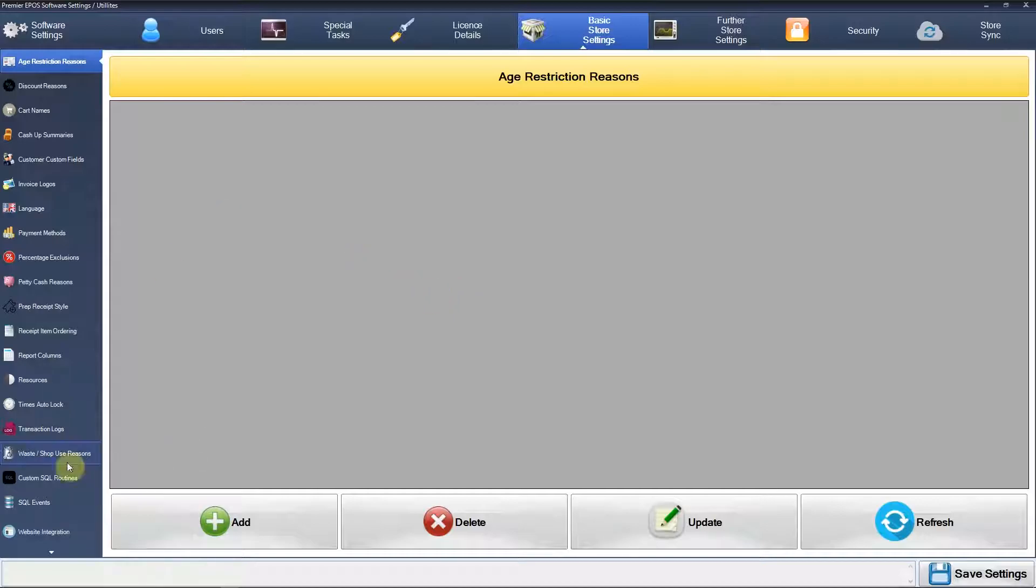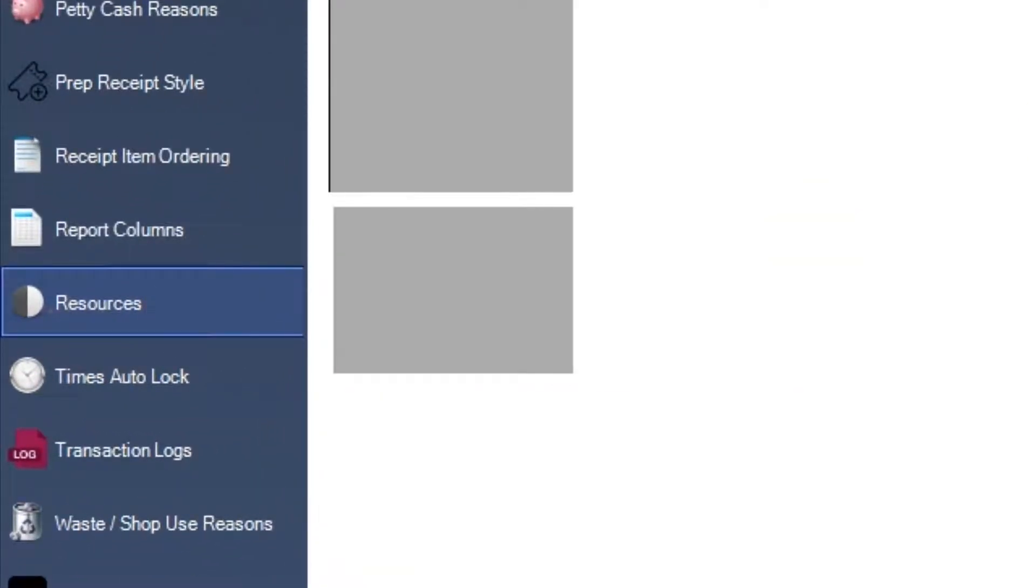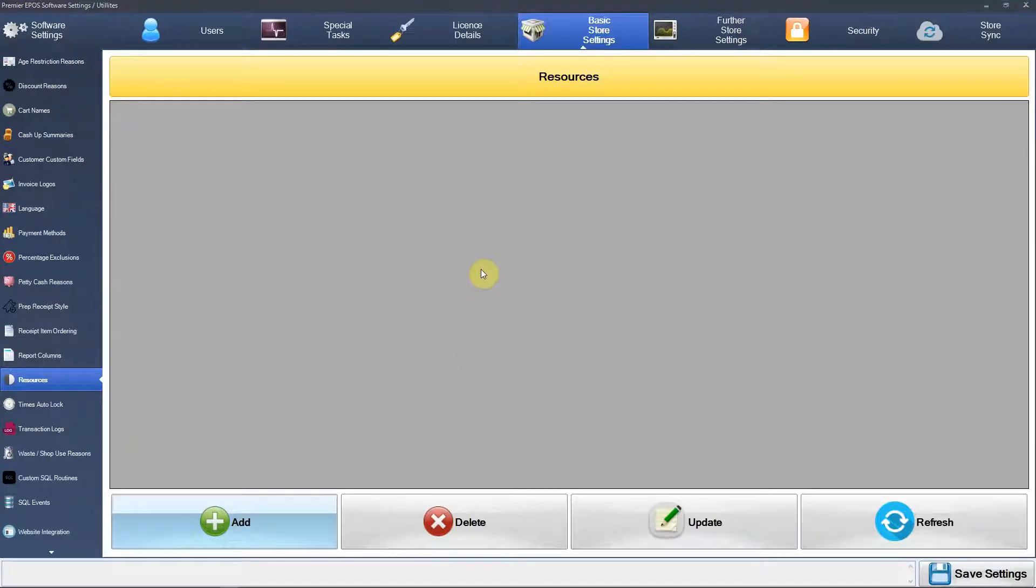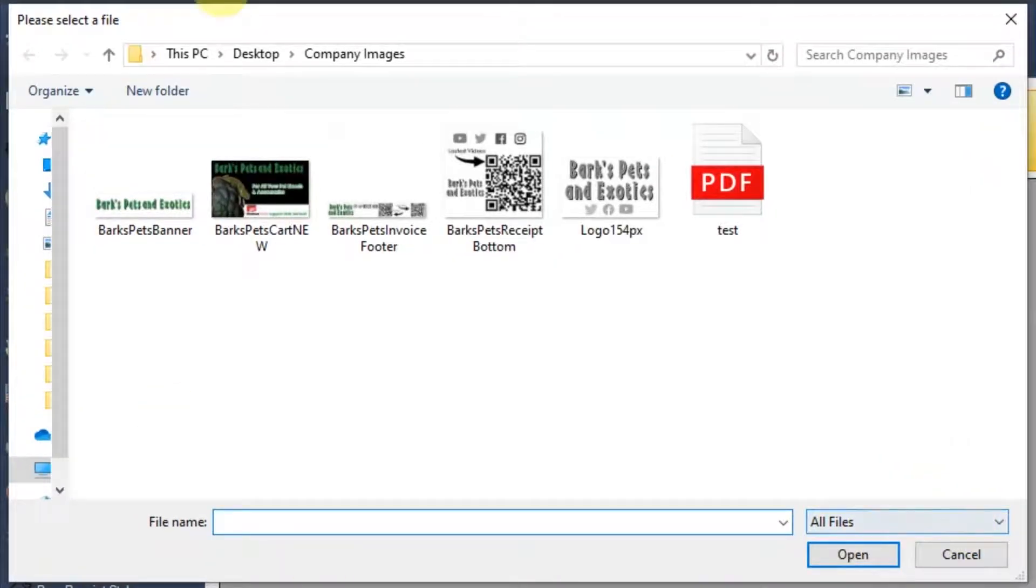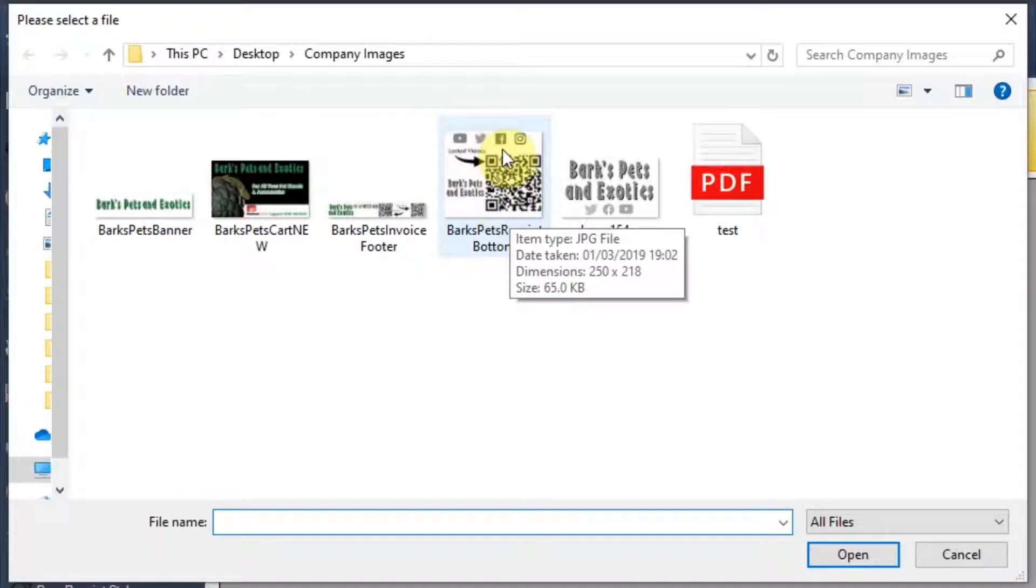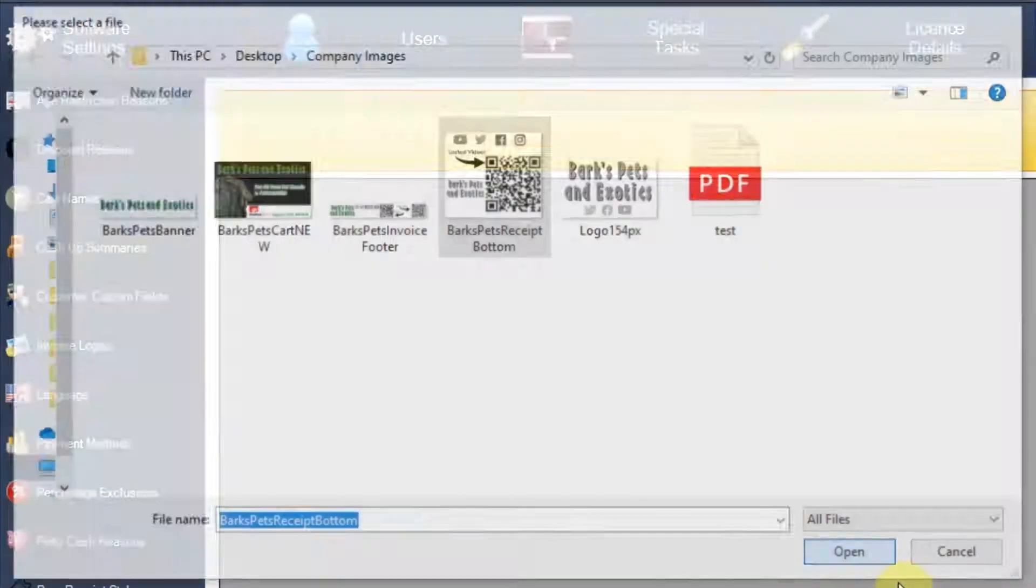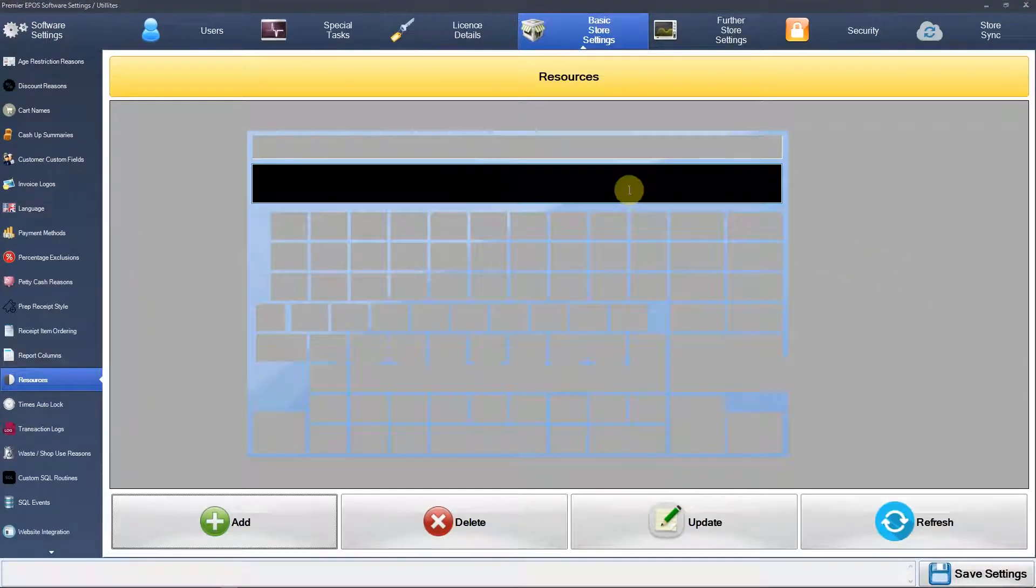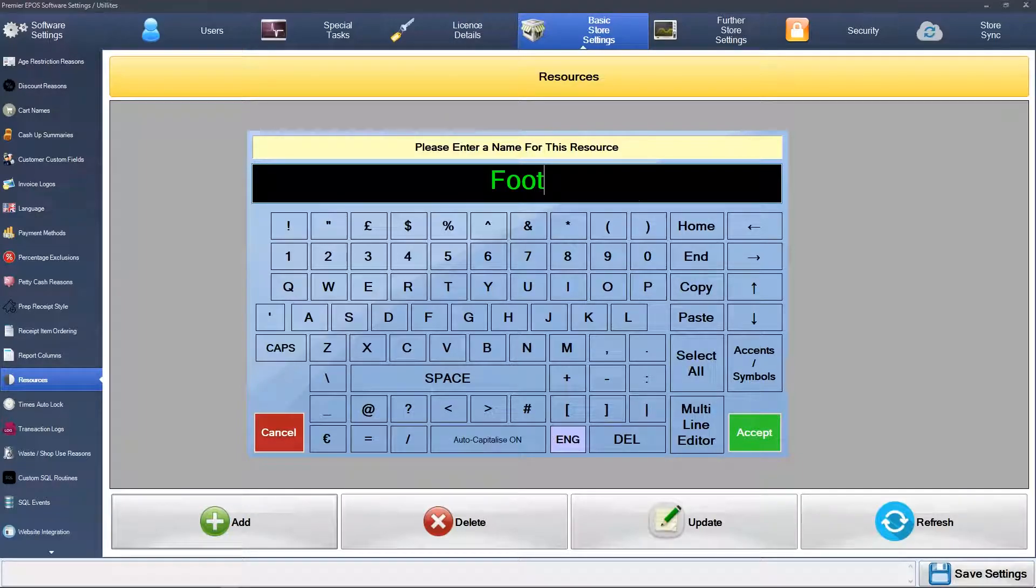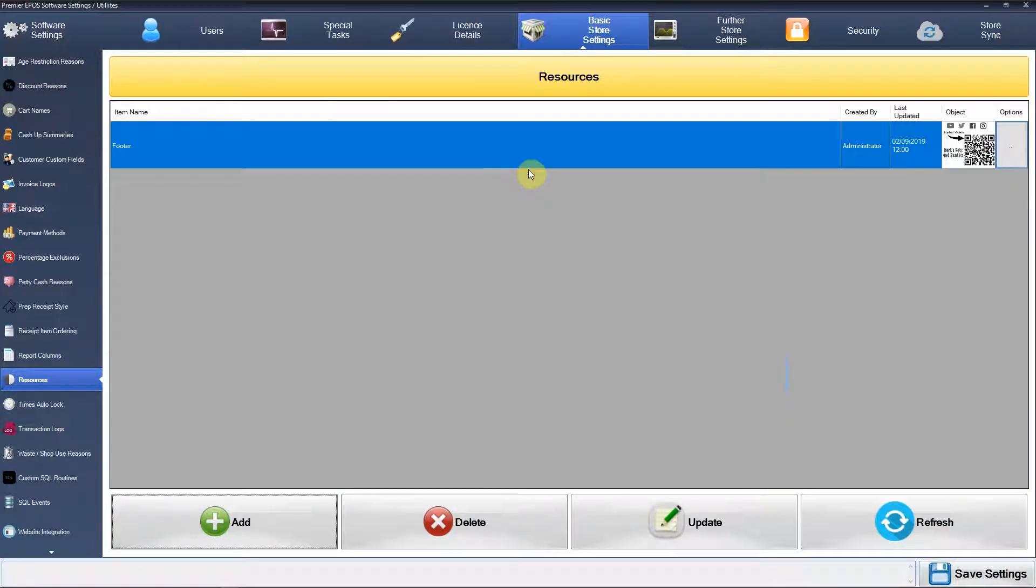We'll go over to Resources, then click on Add. This is the one I want here. As you can see, I've got a little QR code here and a few social media plugins as well. Click on that, throw that in, then it's going to ask you for a name. We'll just call this 'footer'.